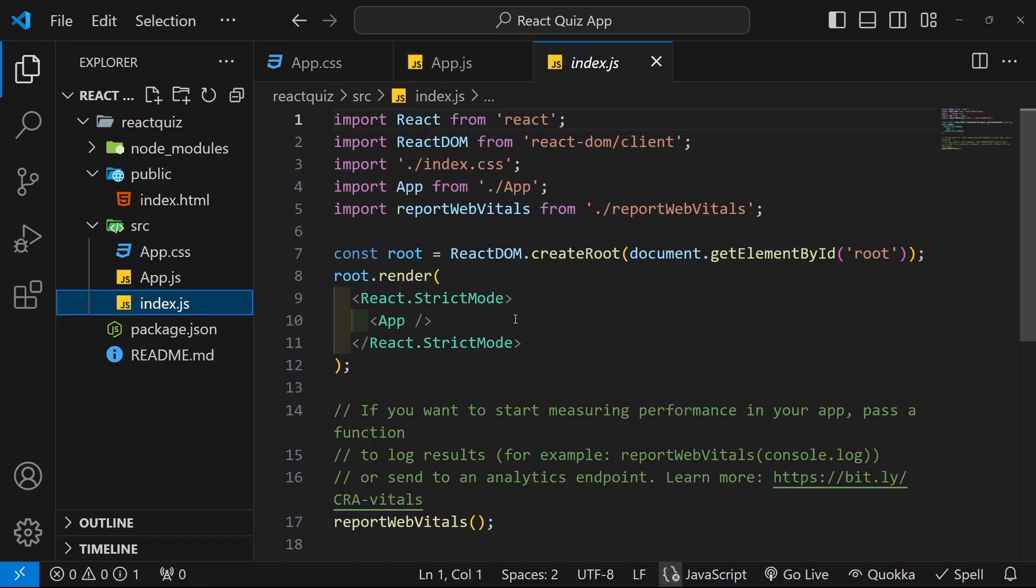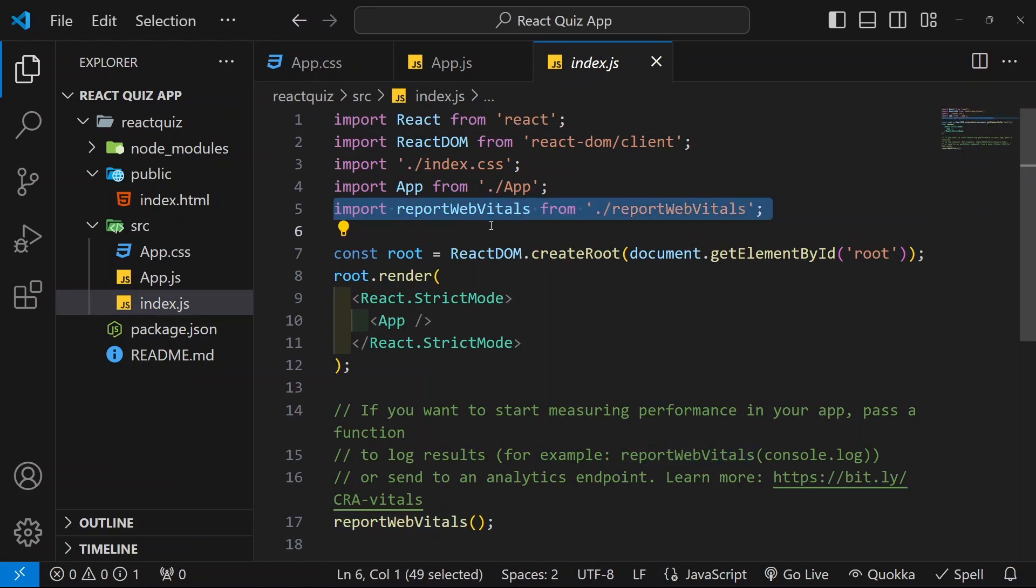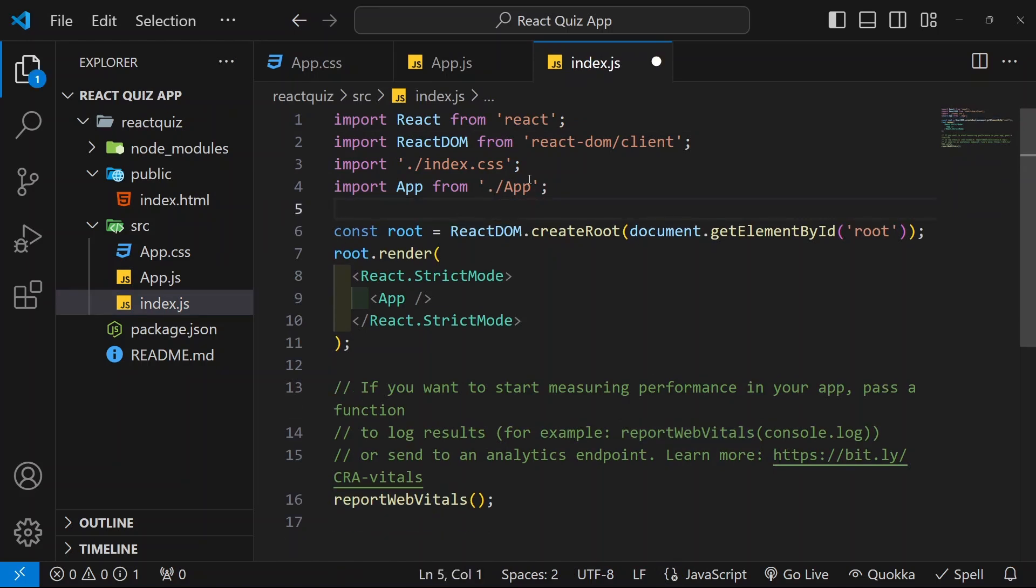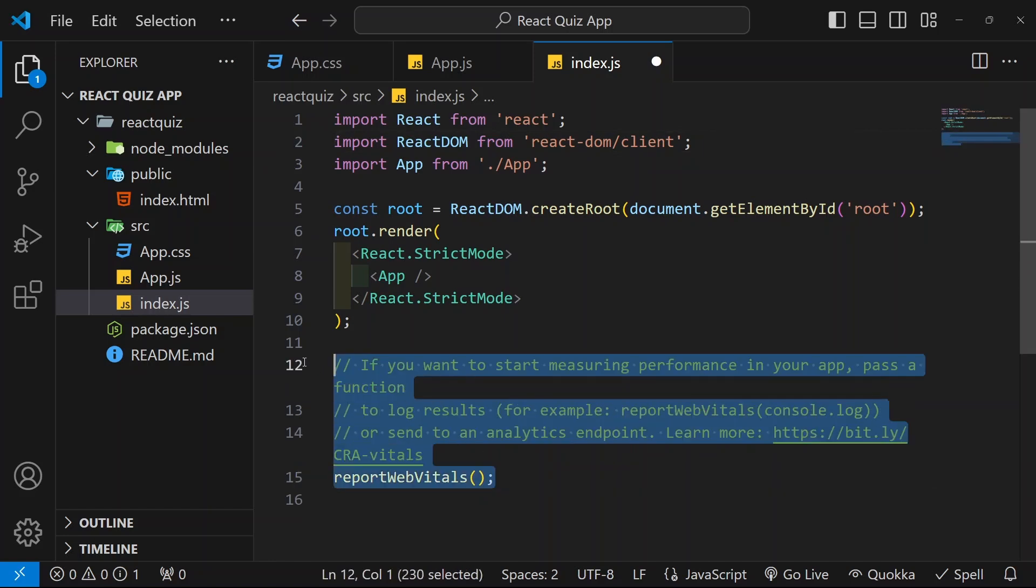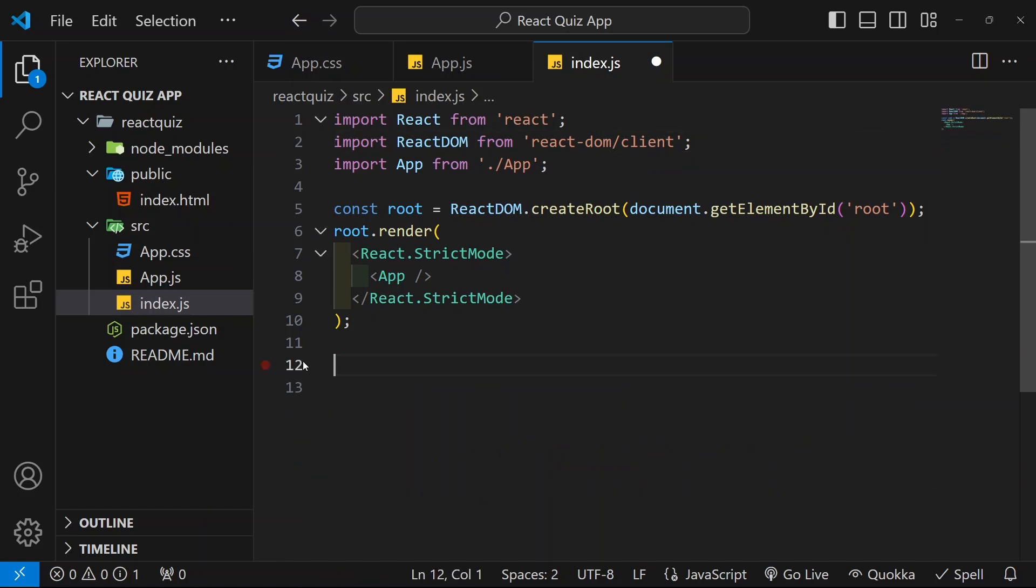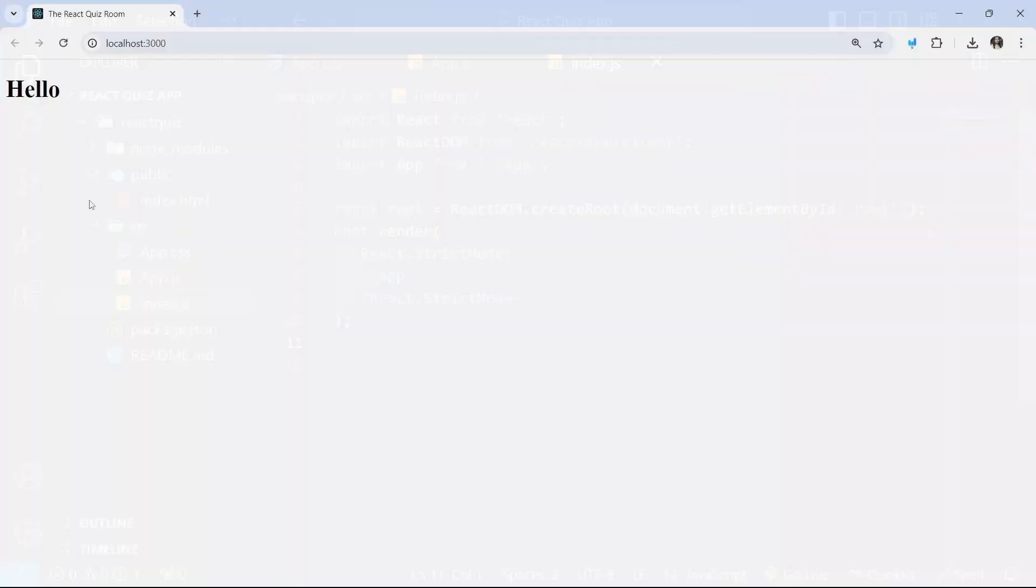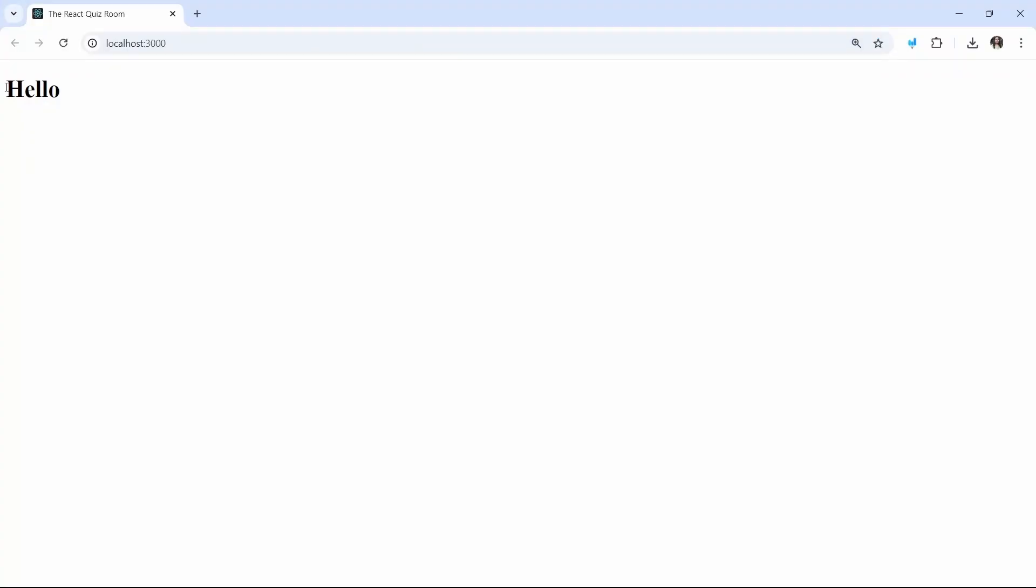Now, I will come inside index.js. From here, I will remove this import. As well as, I am just going to remove this import. Then, from here, I will clean entire thing. Now, you can see here, hello is displayed.